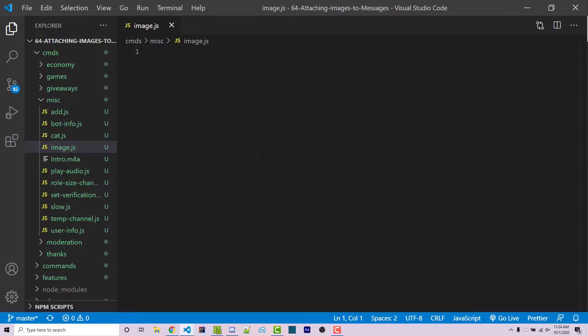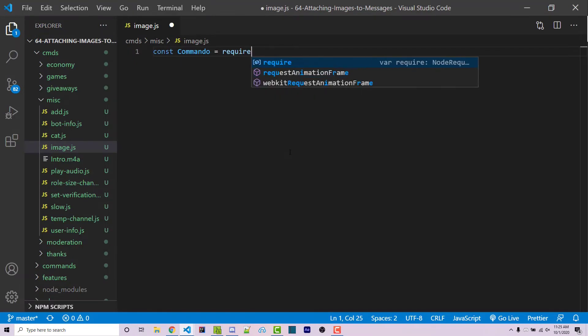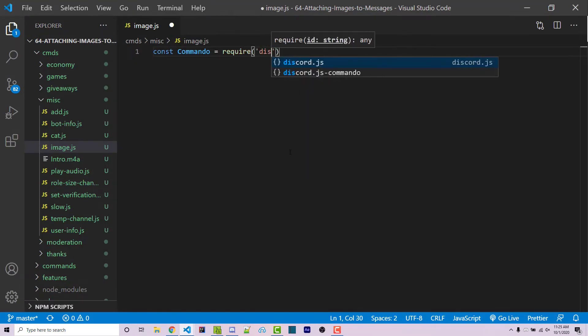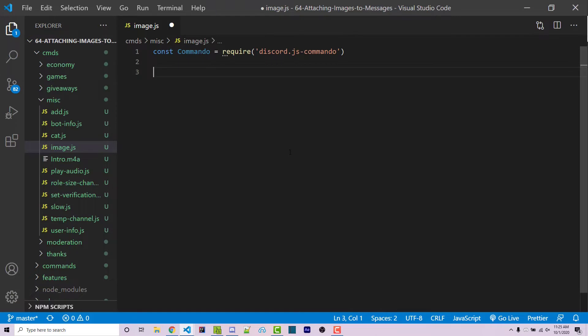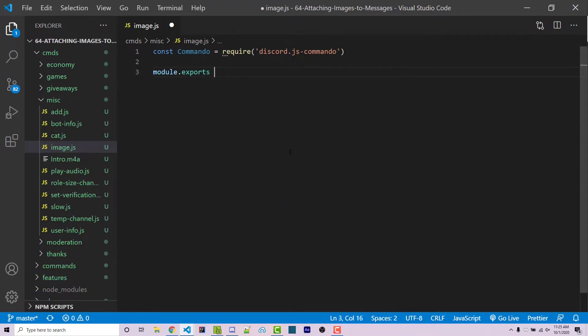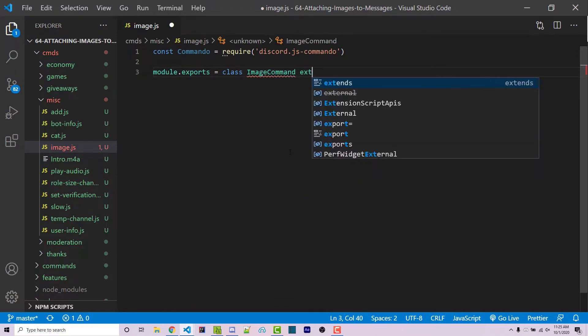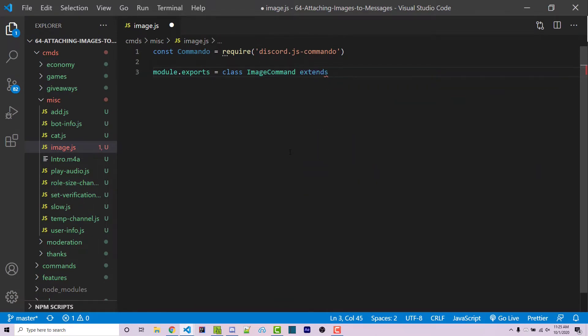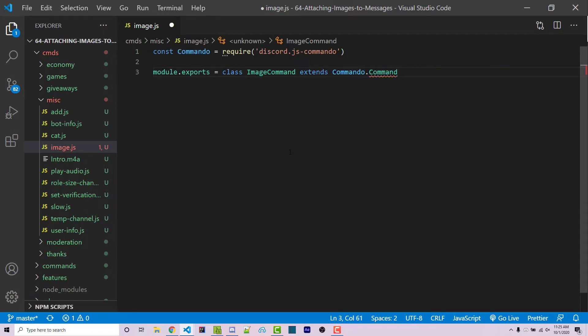So first, in order to create a commando command, we have to first import commando. We can do that with const commando equals require discord.js dash commando. At this stage, we have to export a class which is going to extend commando.command. So we can say module.exports equals class. We can call this image command. This class is going to extend or inherit the functionality using the extend keyword of commando.command.